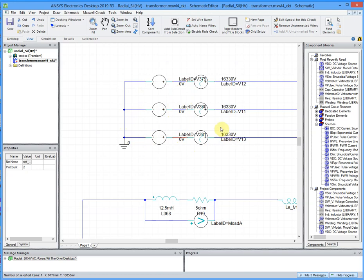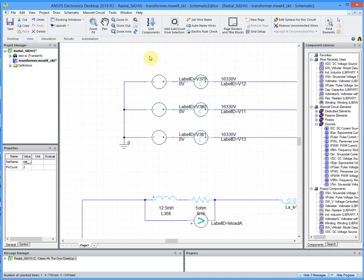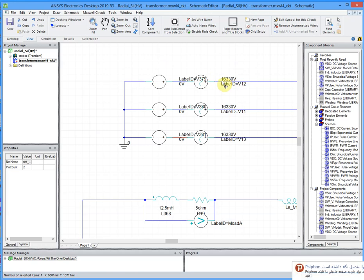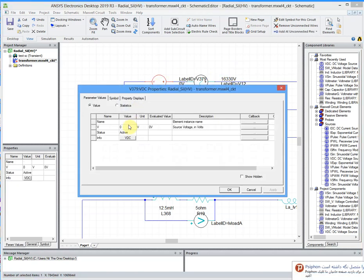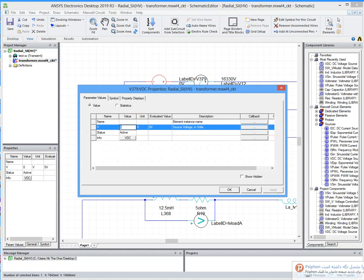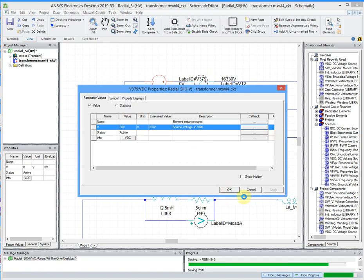As you see, the phase voltage of each high voltage winding is 16,300 volts. So we want to add some DC voltage to analyze the saturation by the DC voltage. The voltage is about 15,000 volts. Let's add, for example, 300 DC volts here.